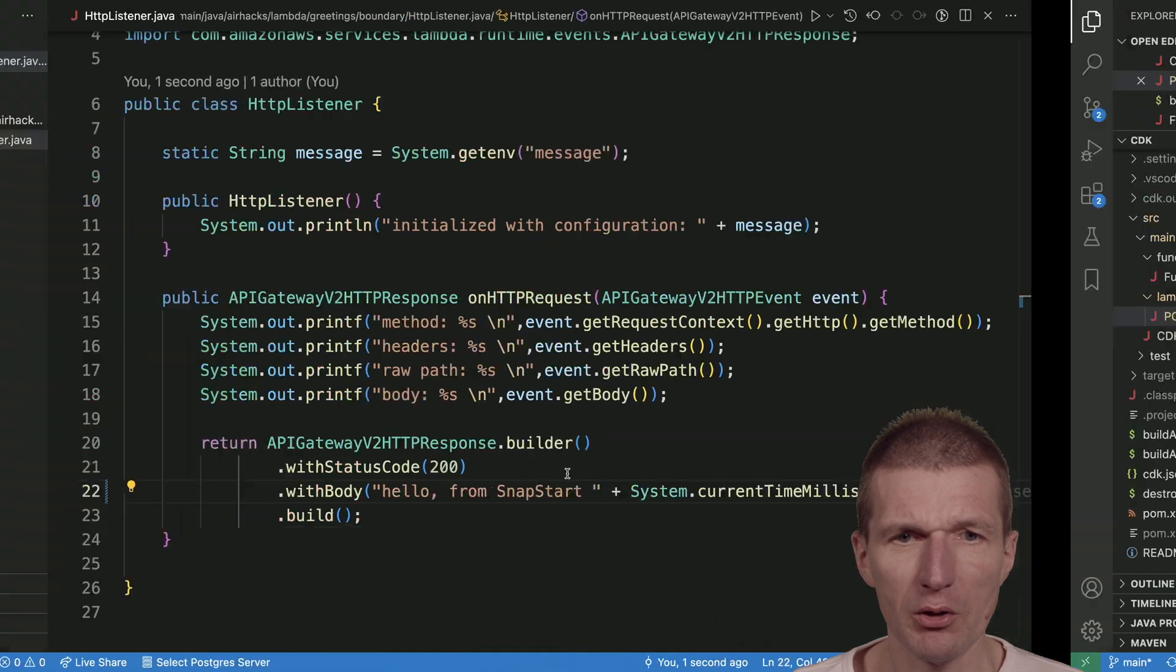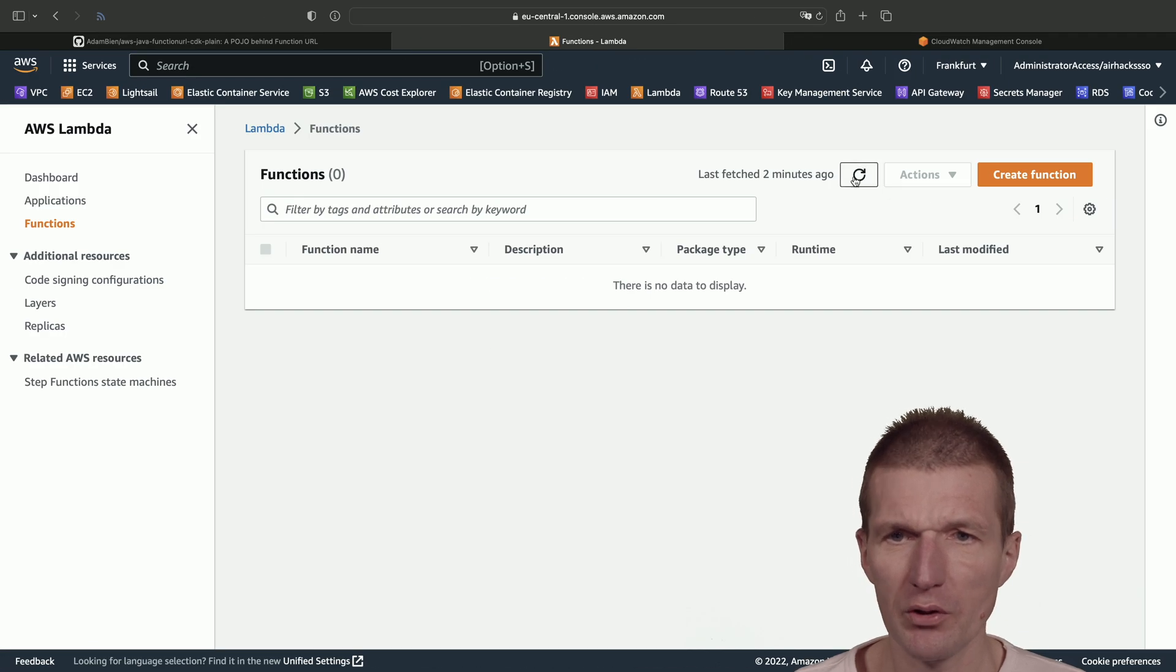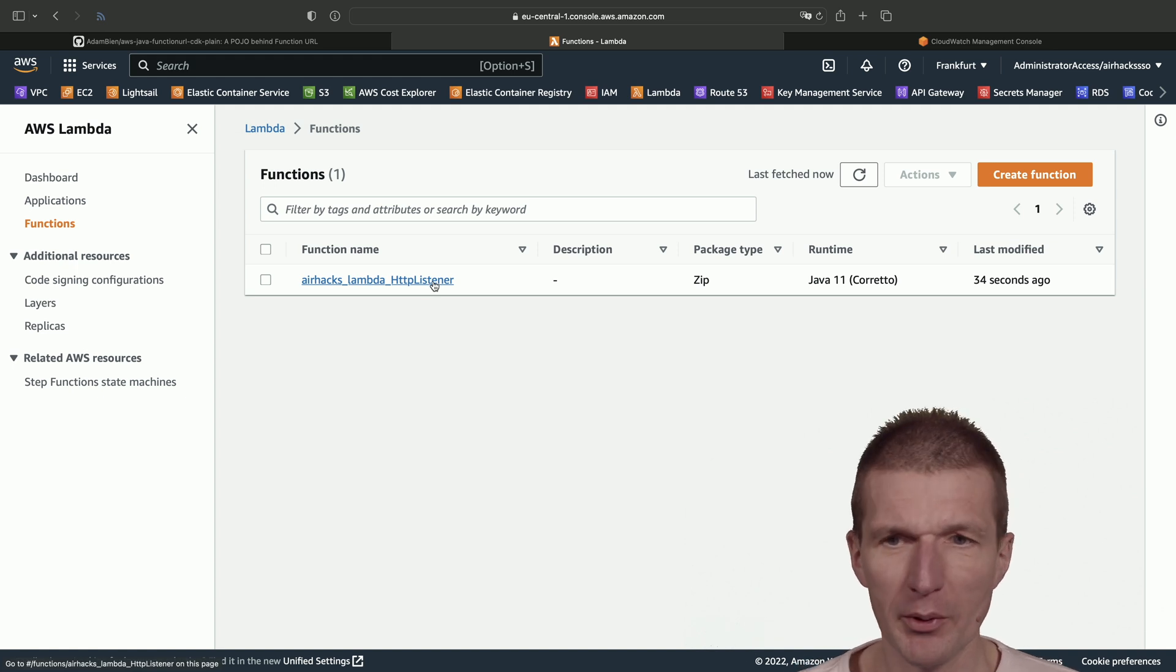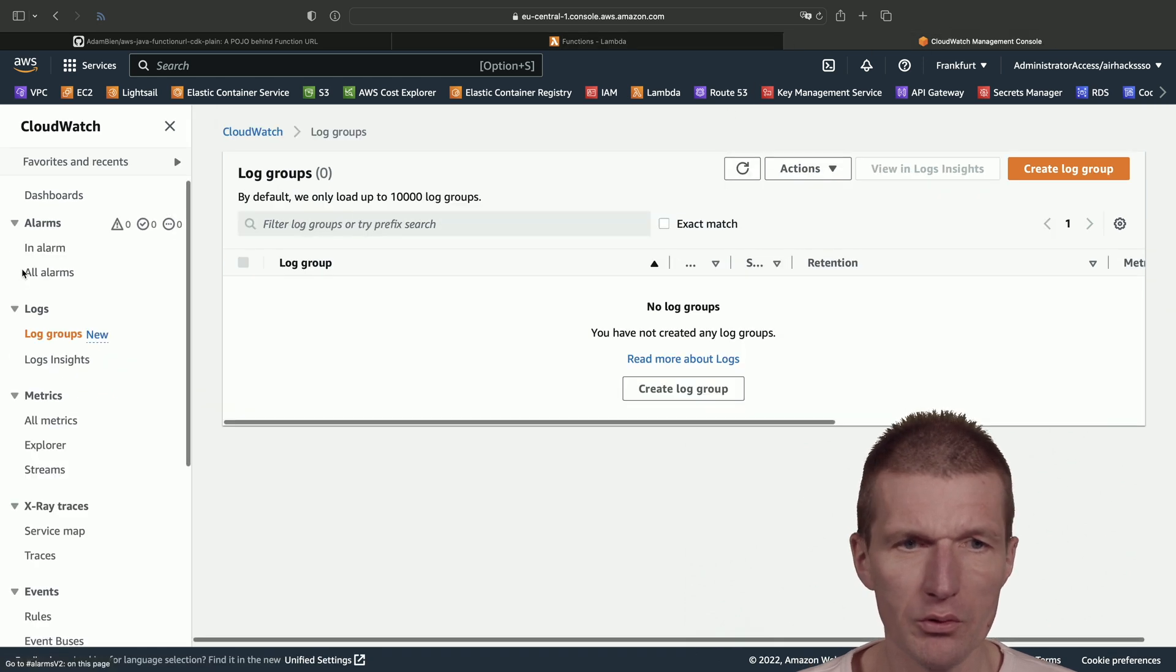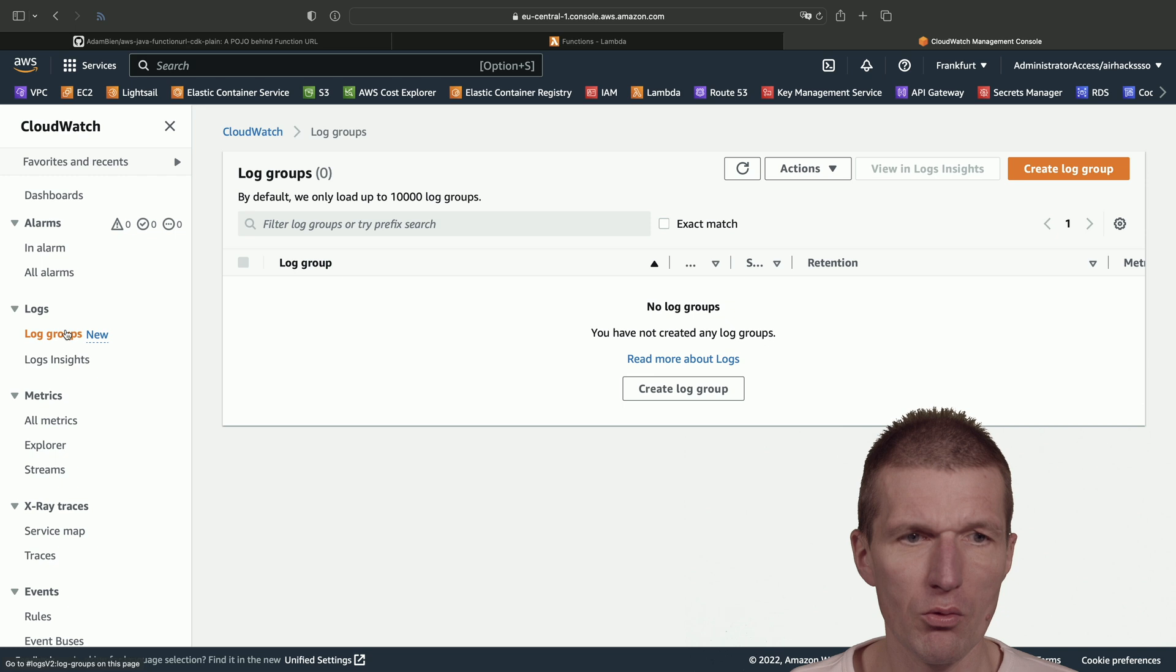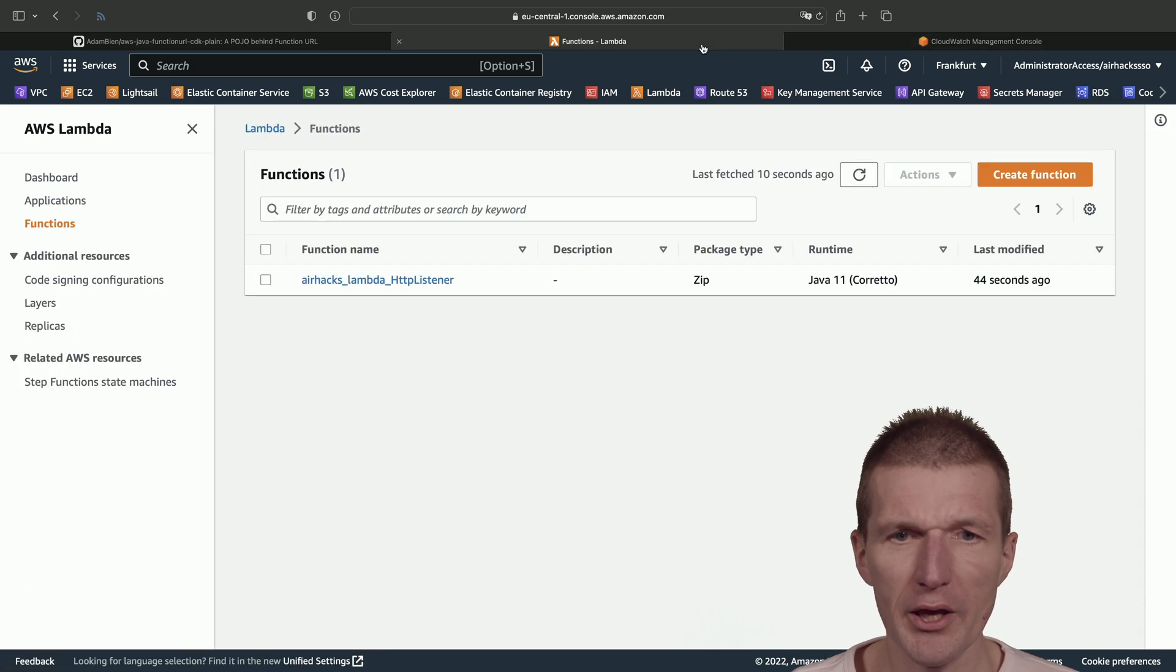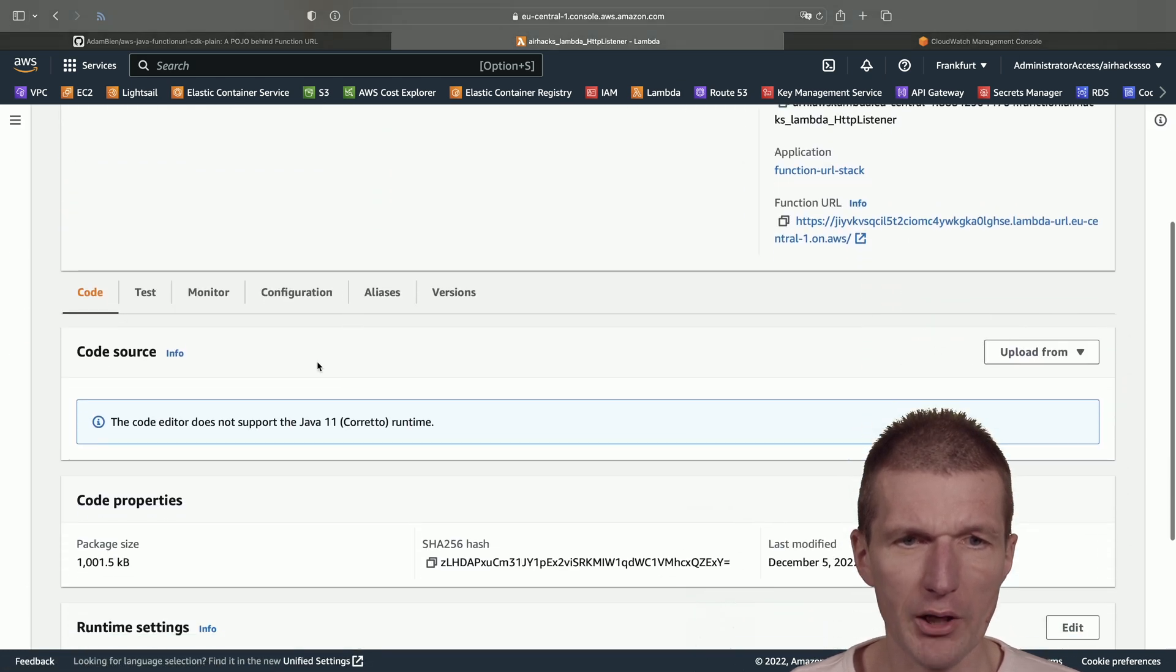And so the function should be available. This is our HTTP listener. I actually forgot to rename it, but it doesn't matter. And what we also have to see now is the log group. There are no log groups because the function was not called yet. So now let's do this.